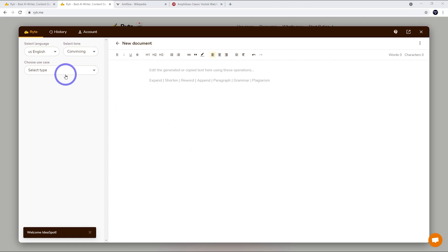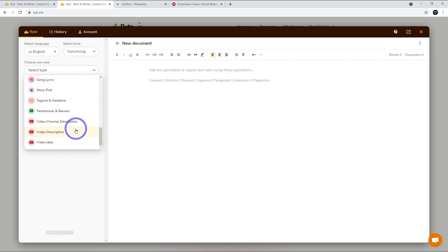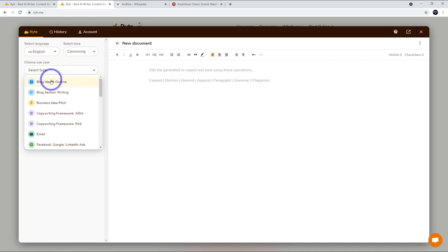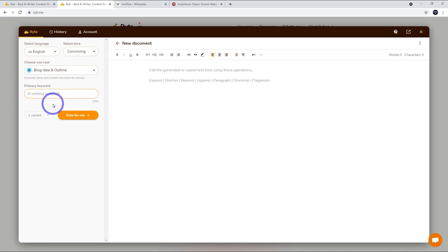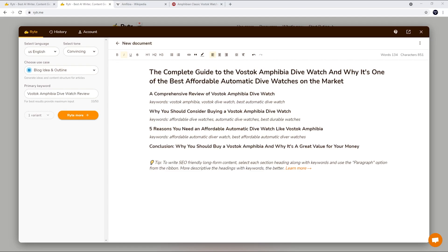The nice thing about Writer is it's got like an empty document set up where we're going to fill this in with our topic. So what I'm going to do in this case is a blog. They've got tons of different tools here for different kinds of copywriting. In this case I want to do a blog. So I want to do the blog idea and outline and I want to write about the Vostok Amphibia dive watch review. So I'm going to do like a product review on that type of dive watch. I'm going to click write for me.